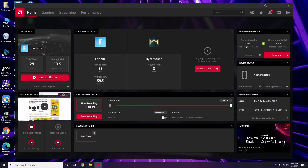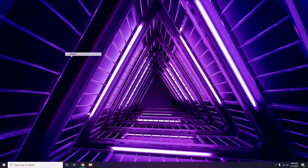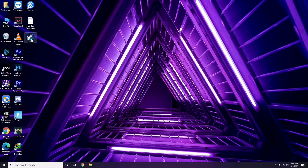Updating the graphic drivers can fix the issue most of the time. So the first thing to do is update the graphic drivers. Next is about disabling the Steam overlay from the Steam app.